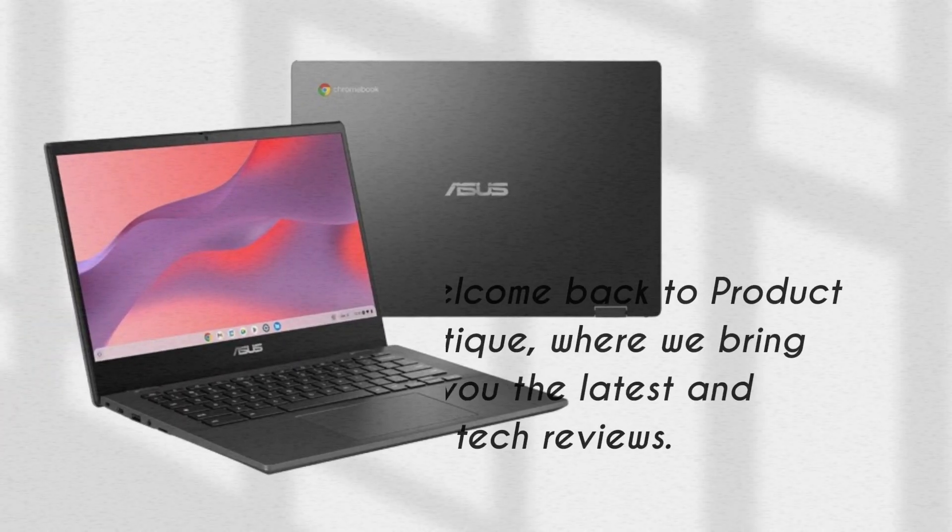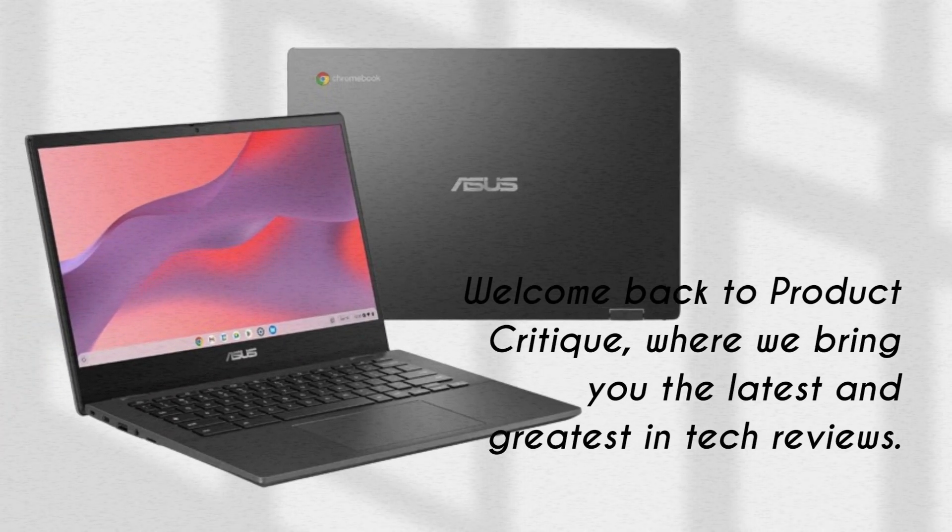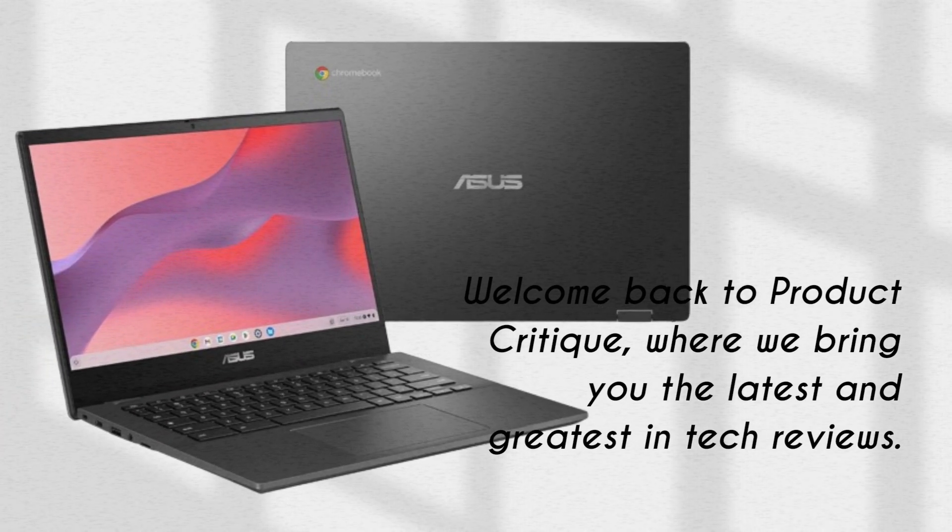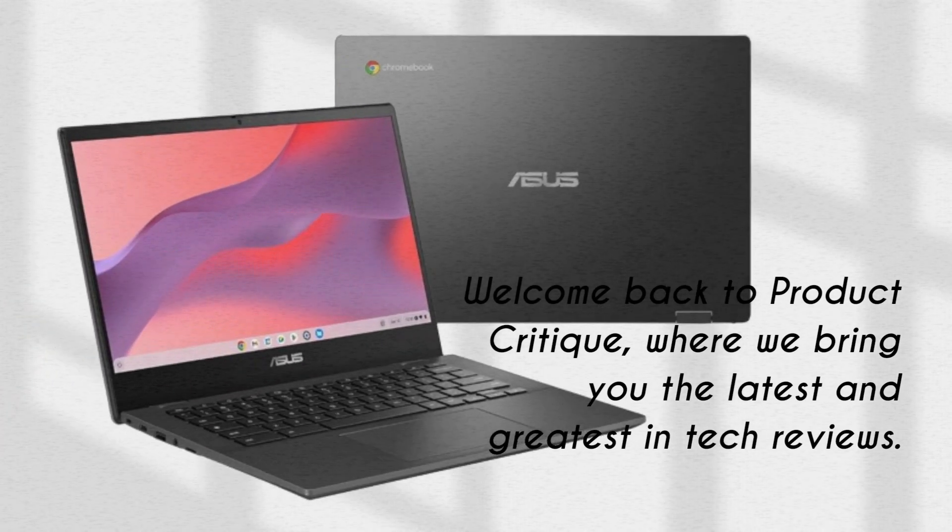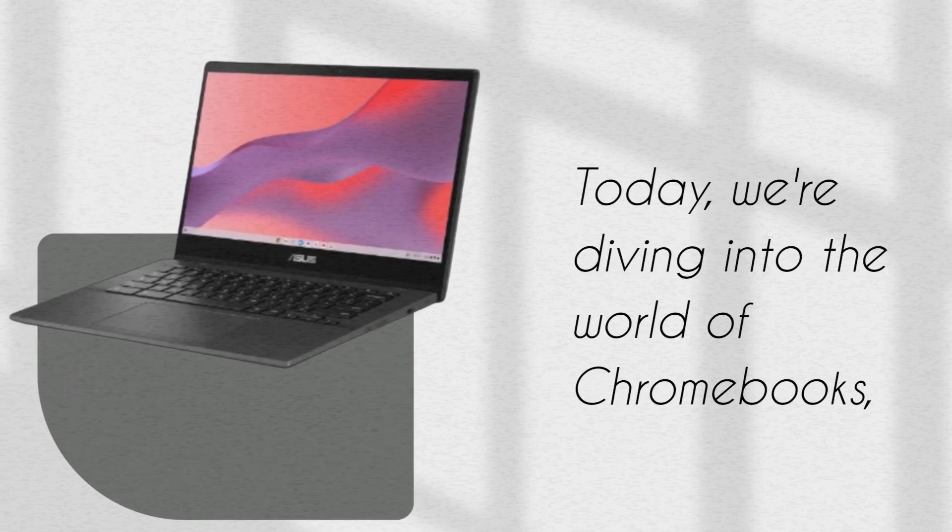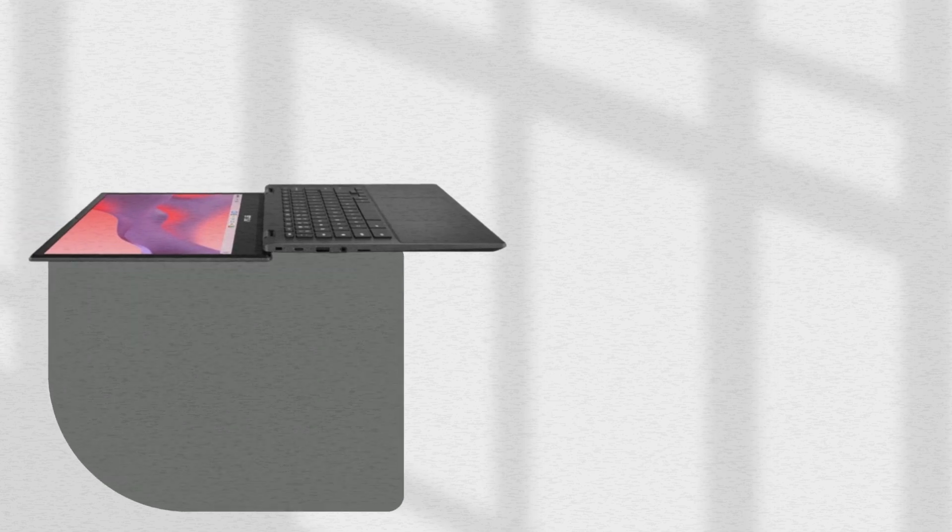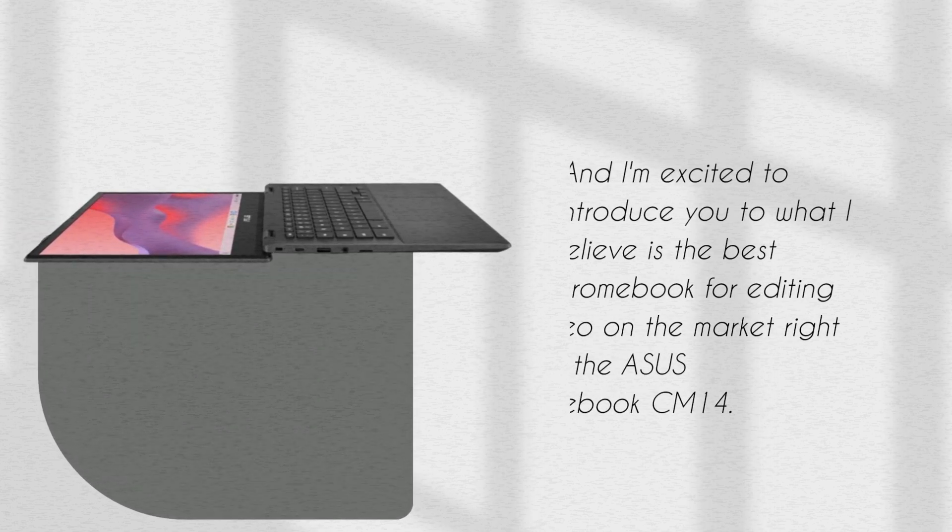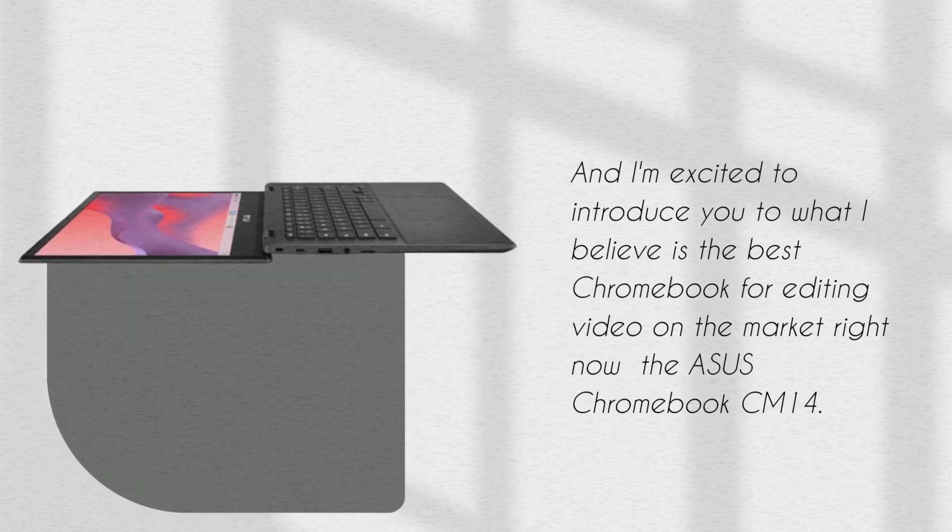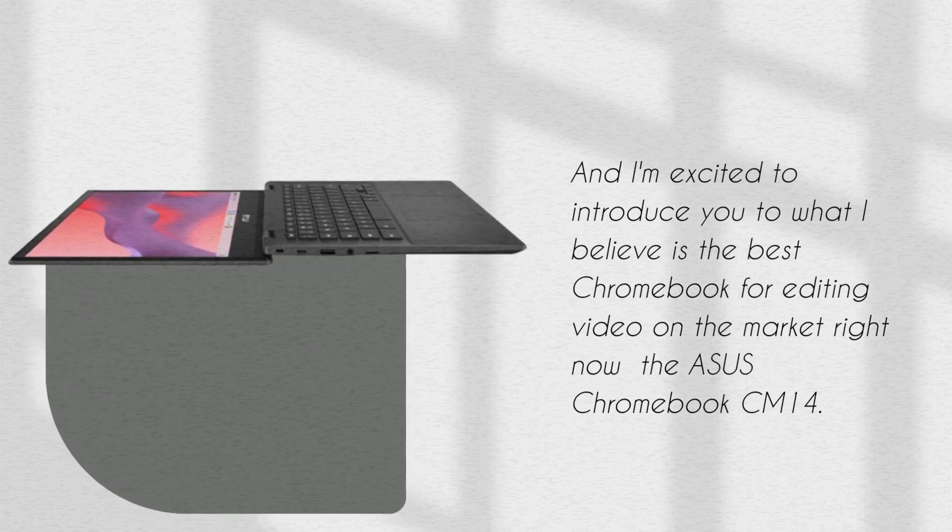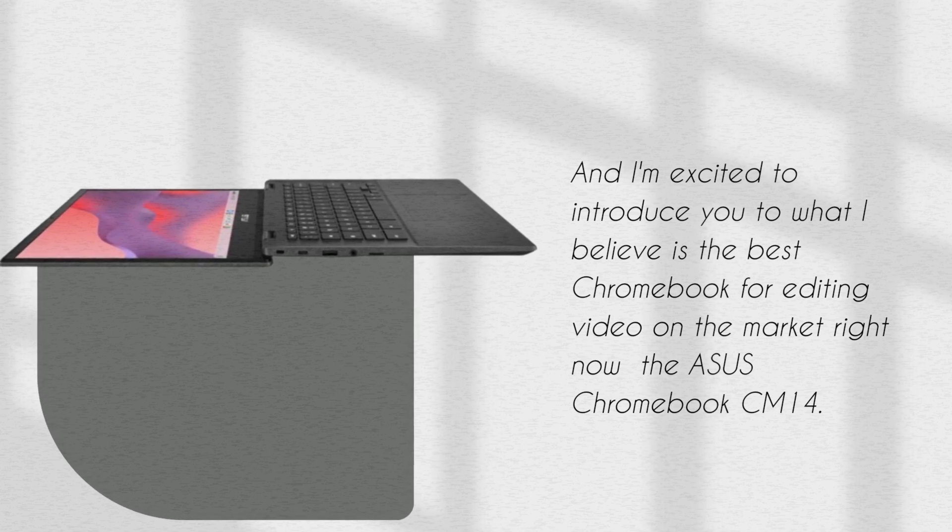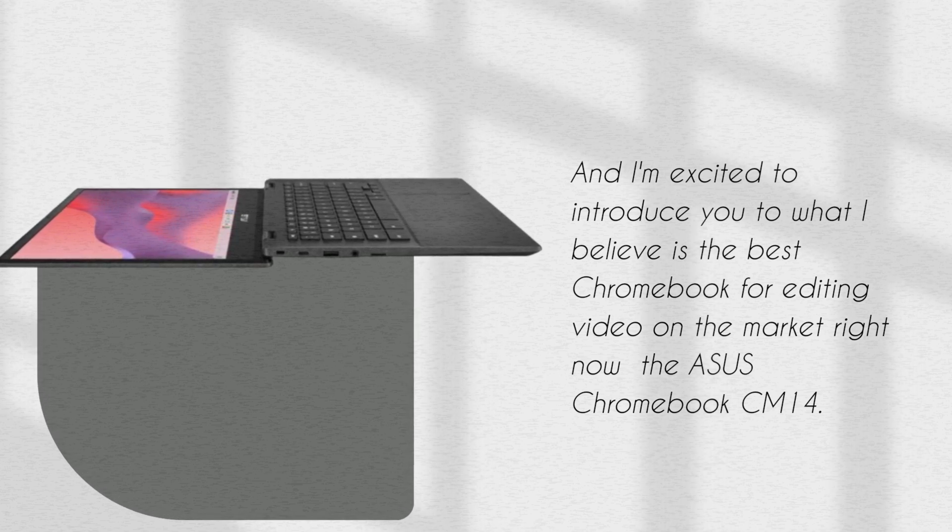Welcome back to Product Critique, where we bring you the latest and greatest in tech reviews. Today, we're diving into the world of Chromebooks. I'm excited to introduce you to what I believe is the best Chromebook for editing video on the market right now, the ASUS Chromebook CM14.